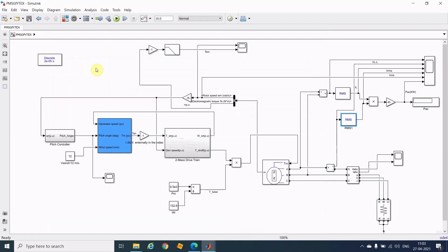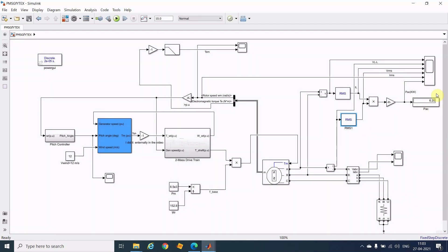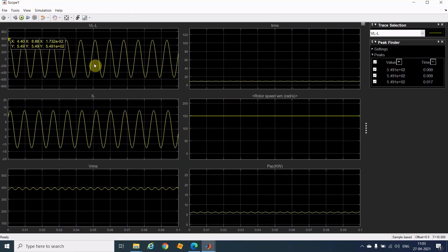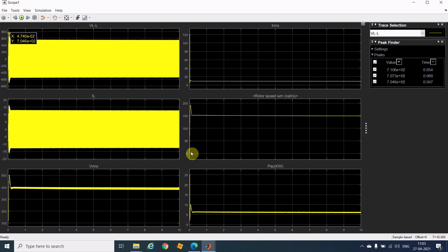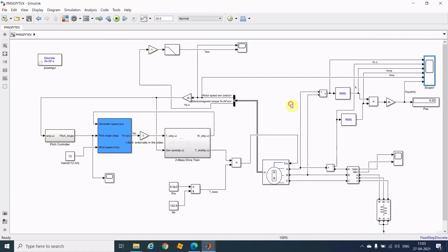Now I will run this and show you the results. Here are the waveforms — I have already explained all these things in the previous video, please watch there. This is the waveform. I hope this will clear your doubt and you will get rid of the errors.